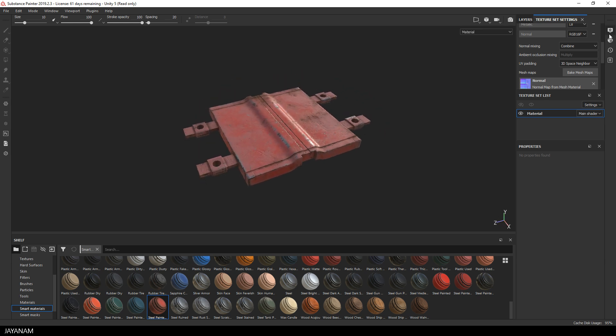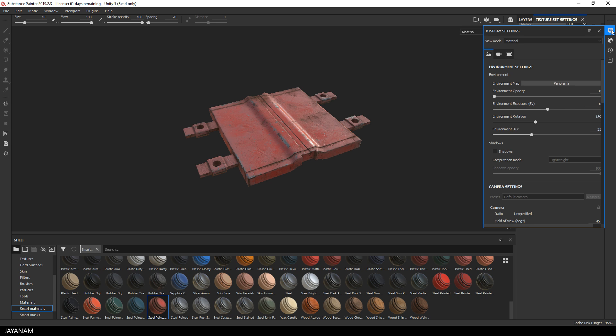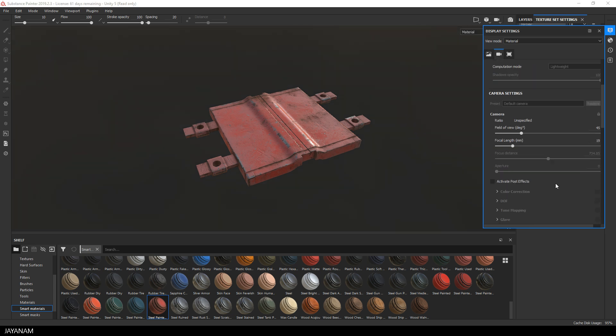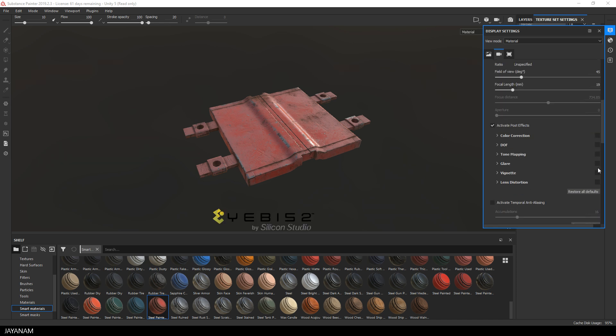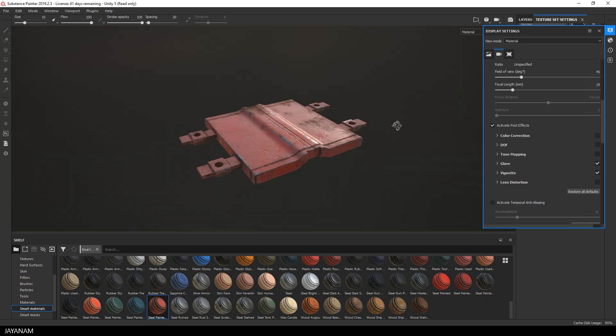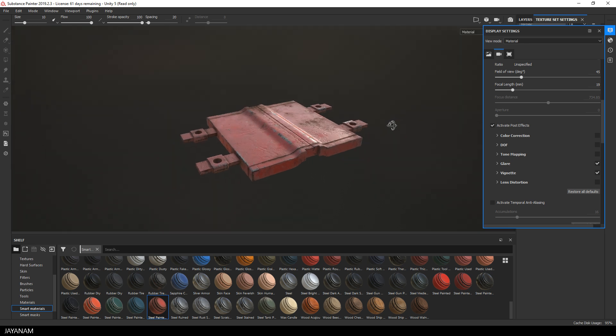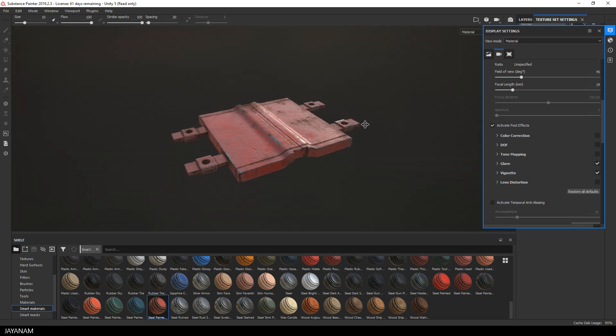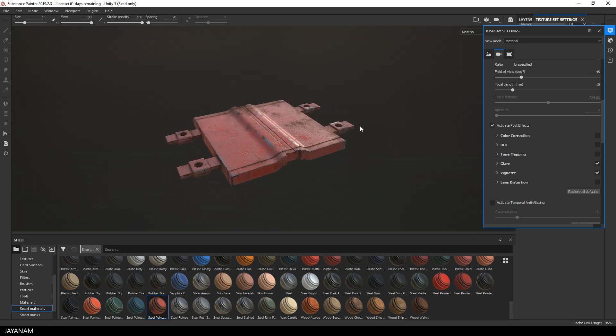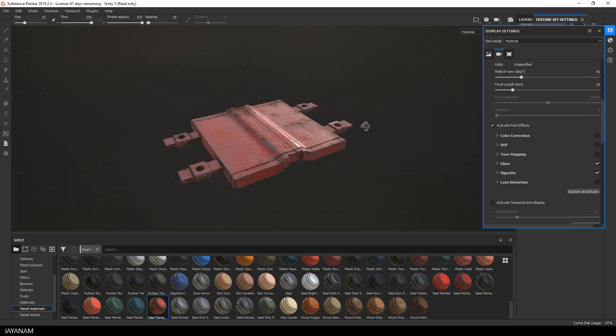If you like, you can change the display settings to make it really pop. For example, bring in the environment, some bloom effect or as it is called in Substance Painter, glare. A vignette, tone mapping. As you like, just play around with these settings.